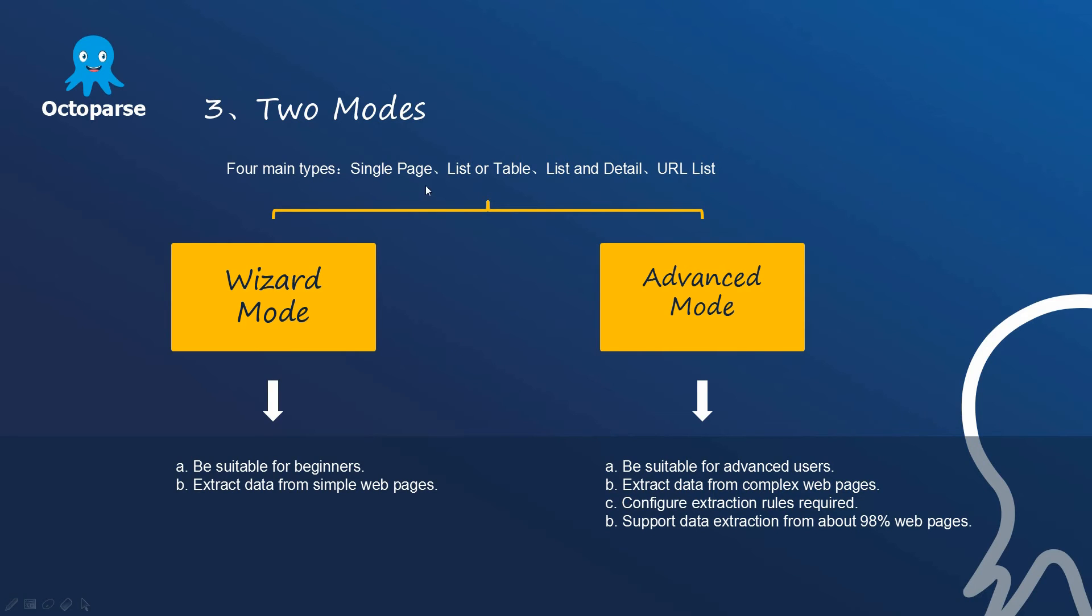Single page, page with list or table, page with list and its details, and a URL list.